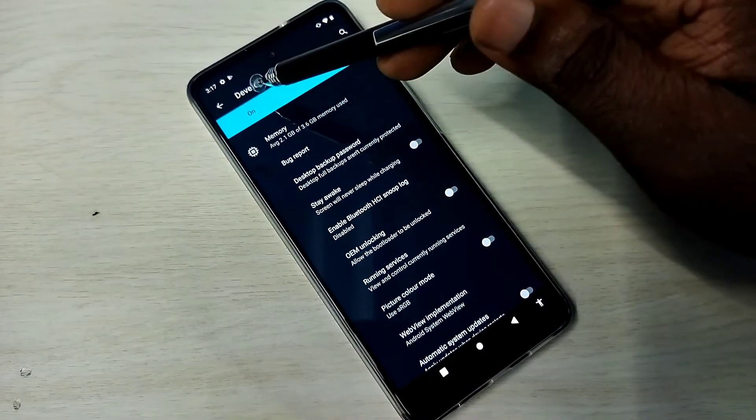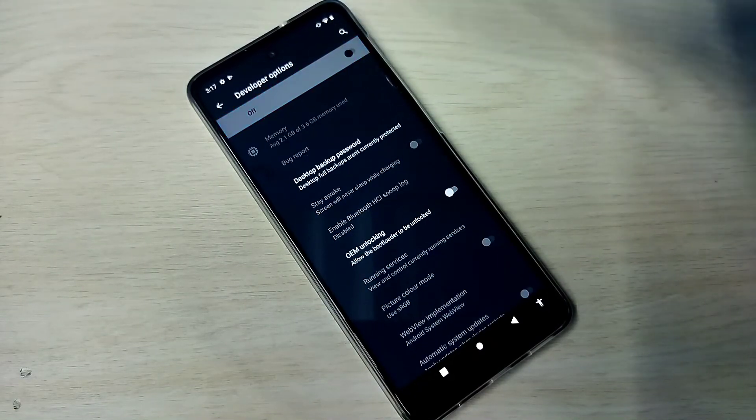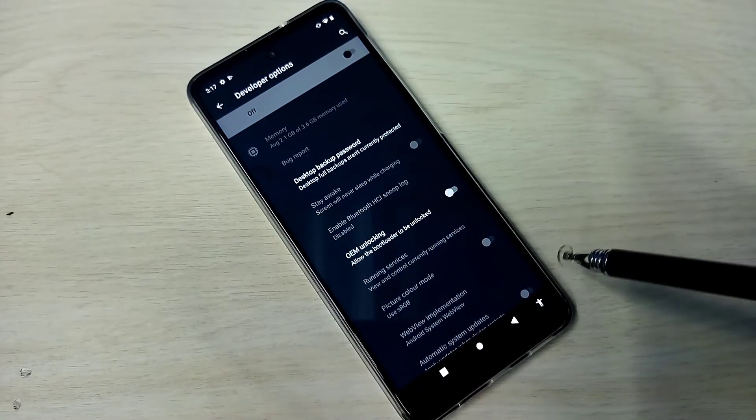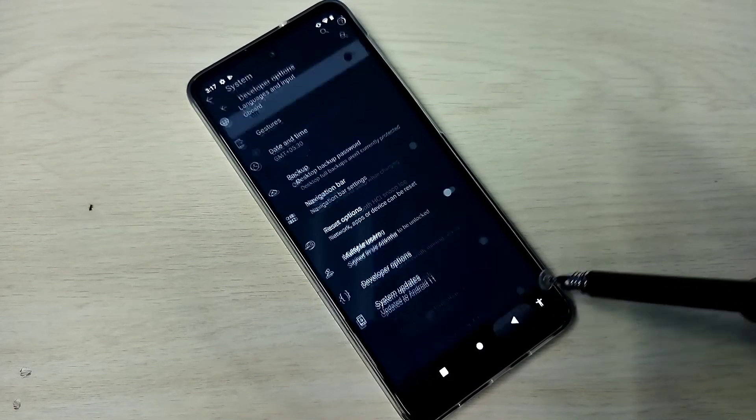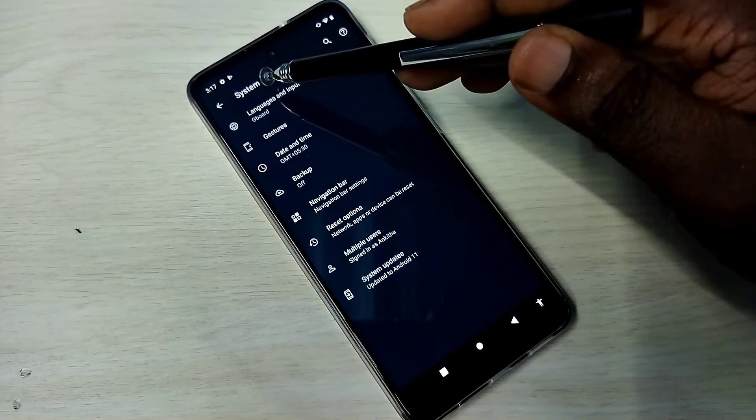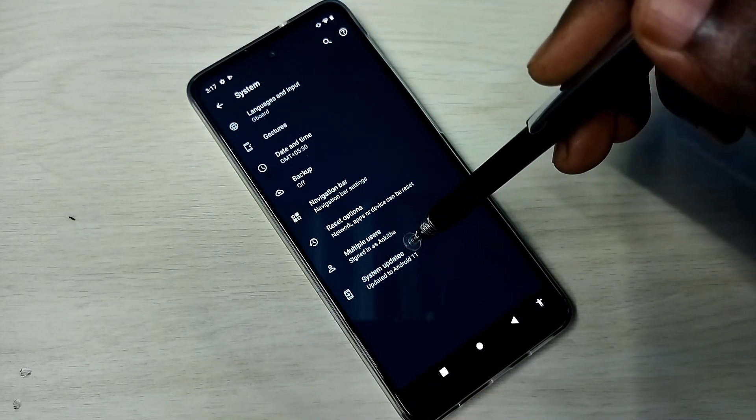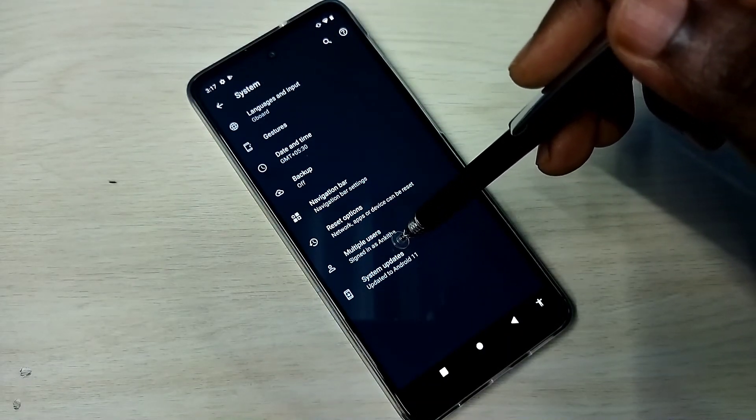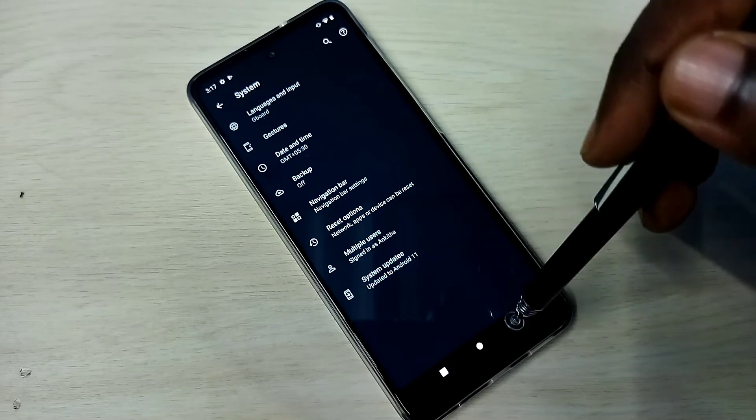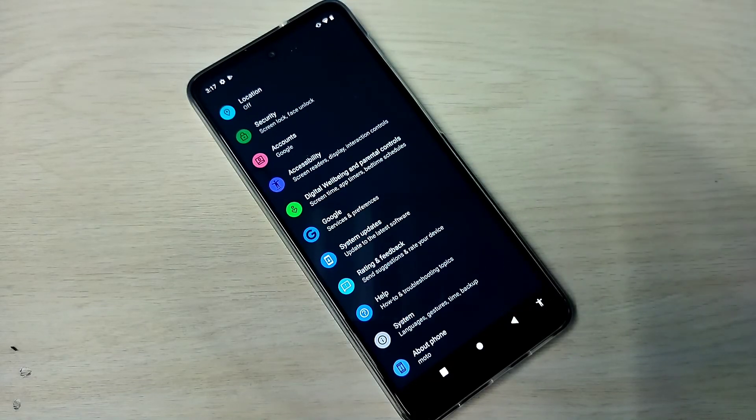Then go back. See, now under System there is no Developer Options because I have disabled it. Please check it.